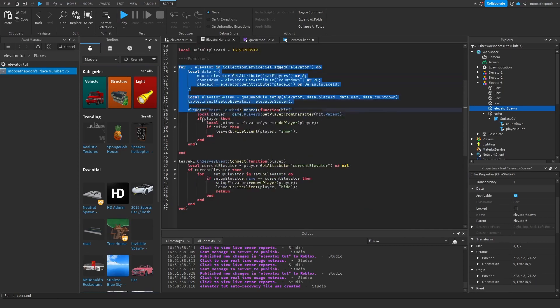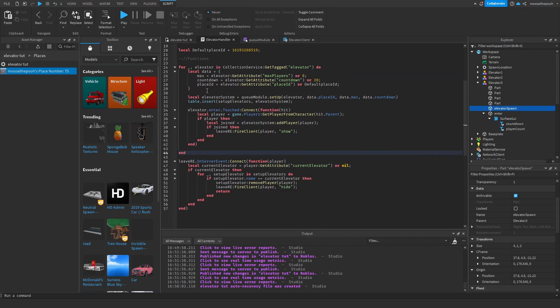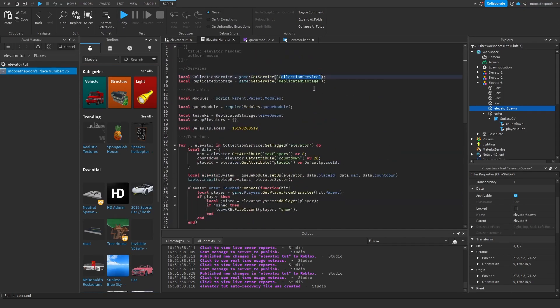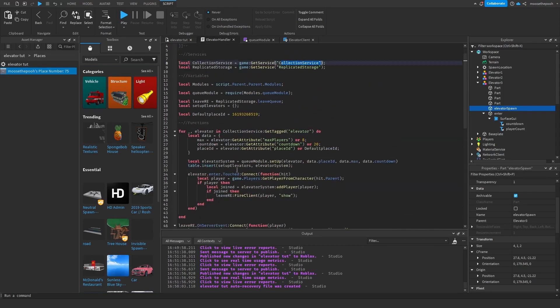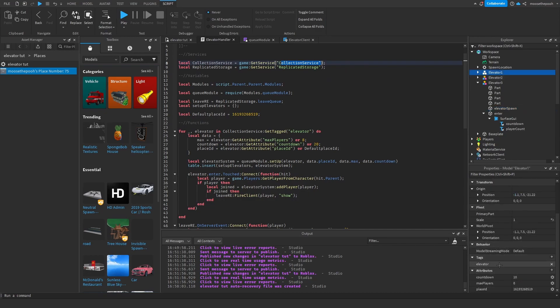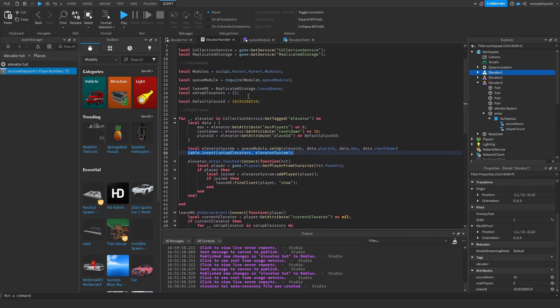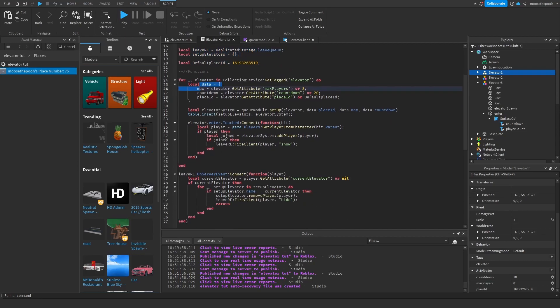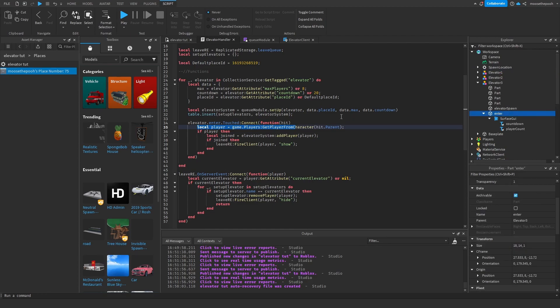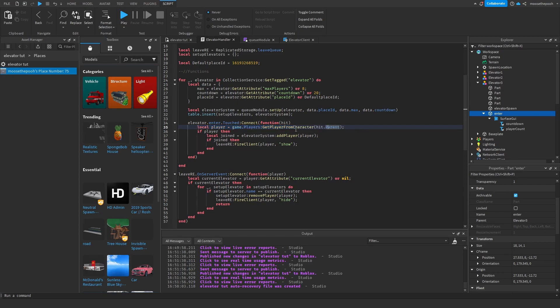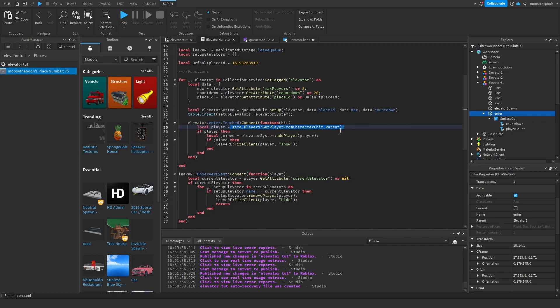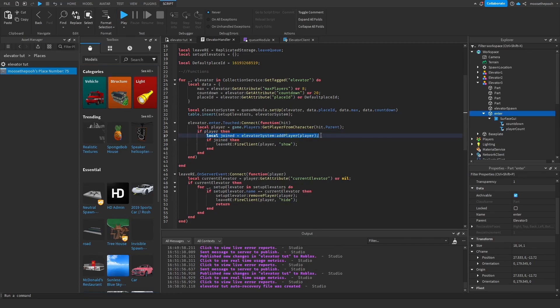So, as we see in this for loop, we use the collection service to grab all the models that are tagged as elevator. So that's why this tag is so important. So it finds the elevator model and it sets it up with the queue model. And we can add that to a table that holds all the elevators that are currently set up. So now we have an enter part, so whenever this part is touched, so basically when a player wants to enter an elevator, we have to first get that player. And that is done by getting it from the character. And usually the hit is going to be a humanoid root part or a torso or an arm. And this function just gives us the player value of that type player. So that if the player exists, I am going to add a player to the queue.